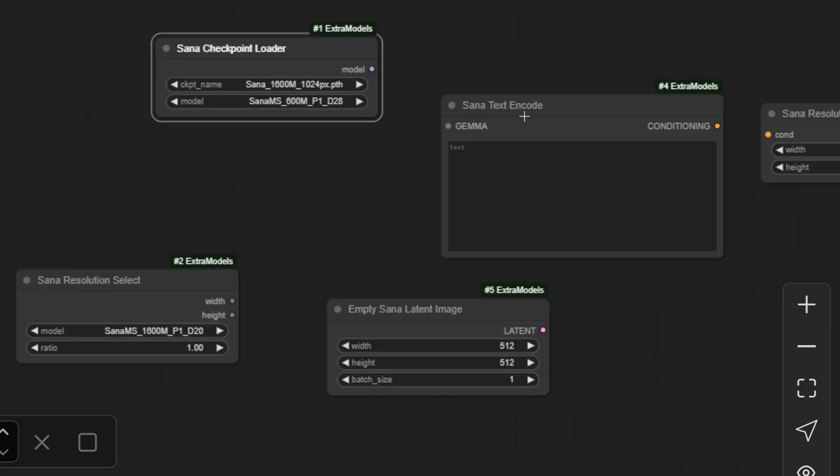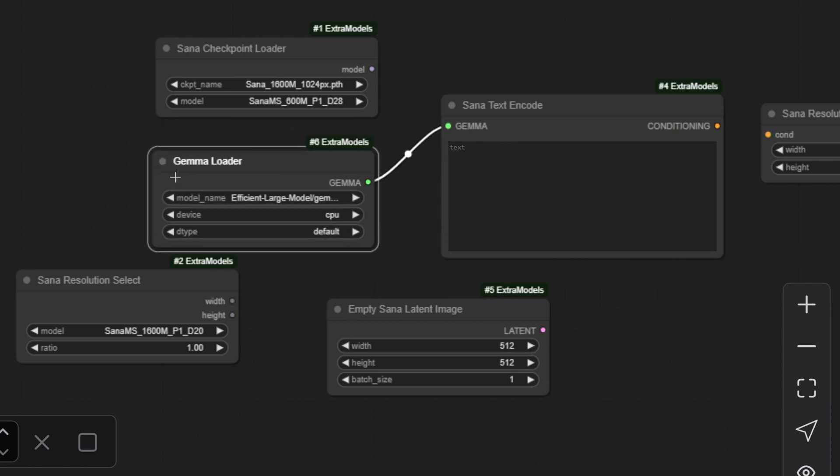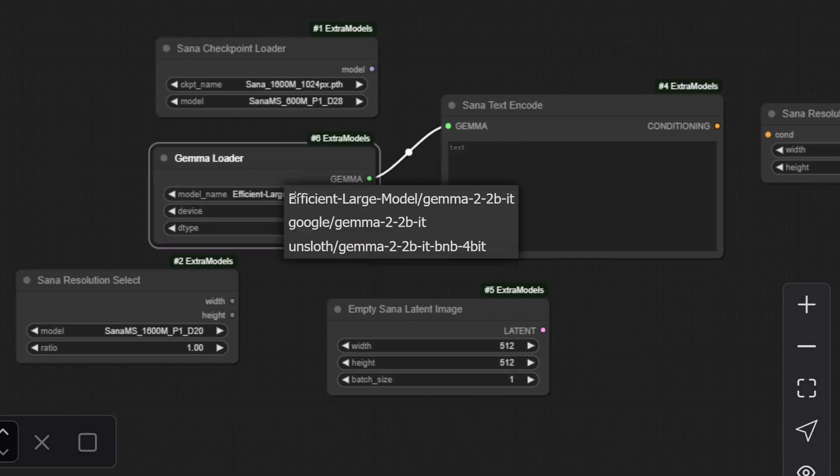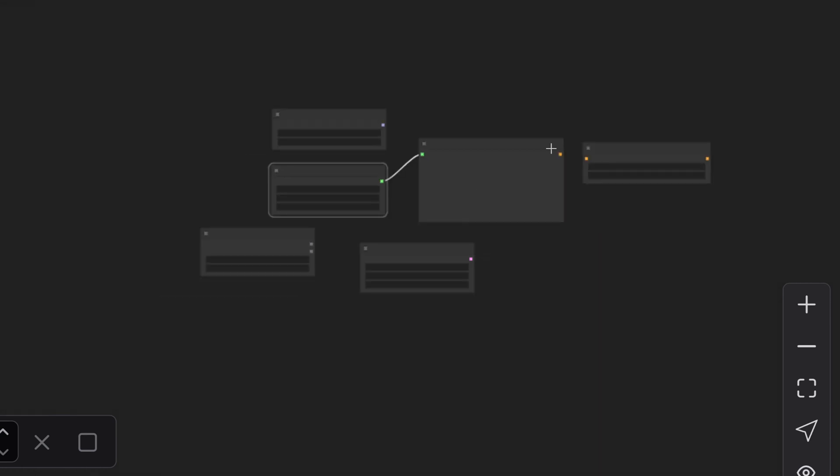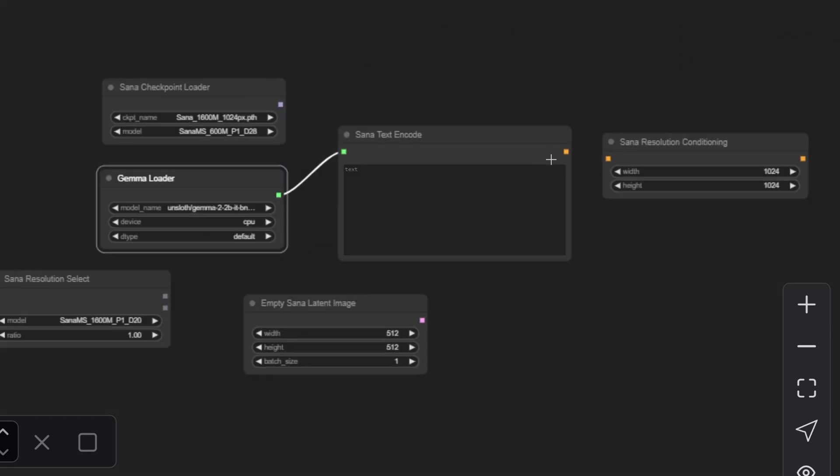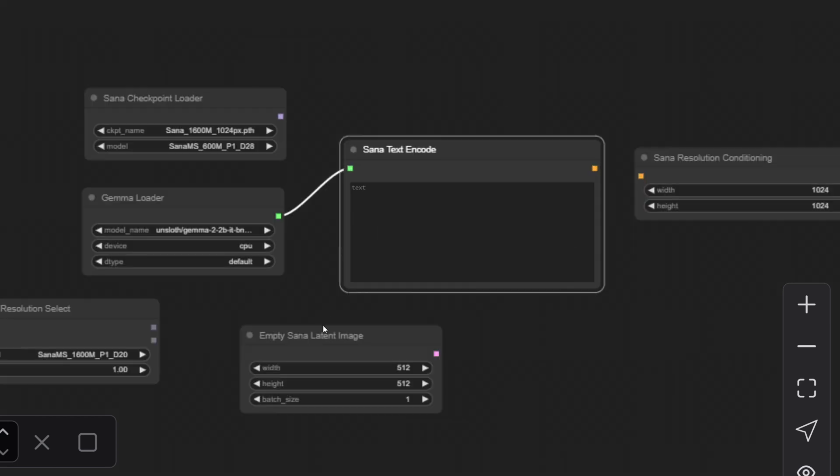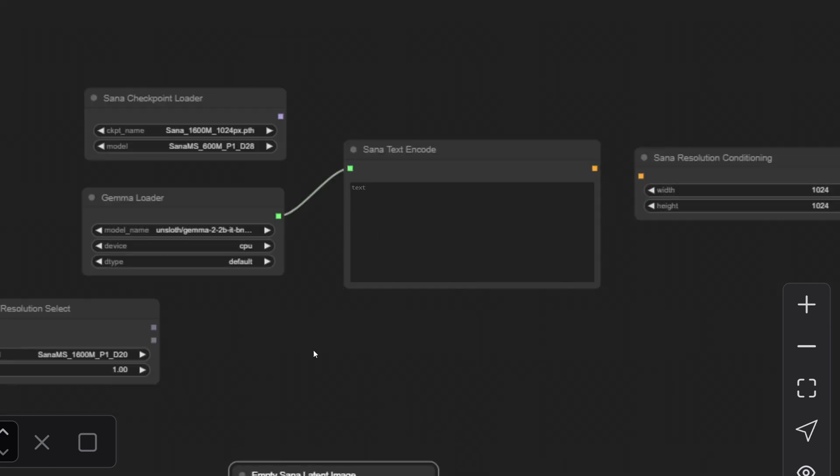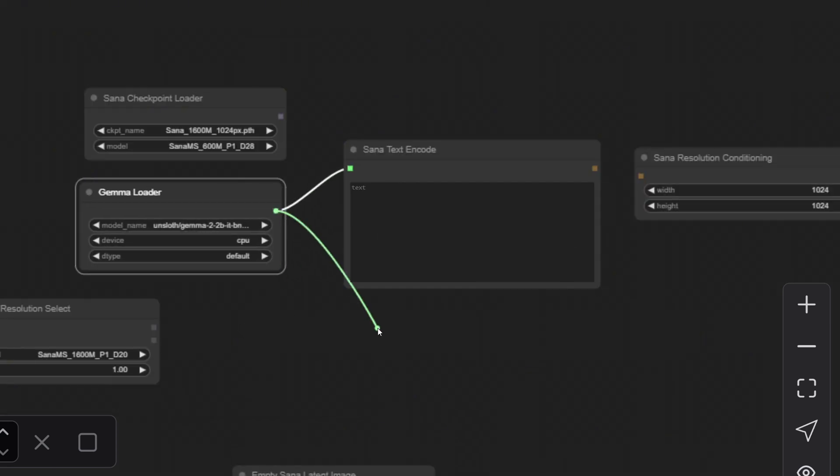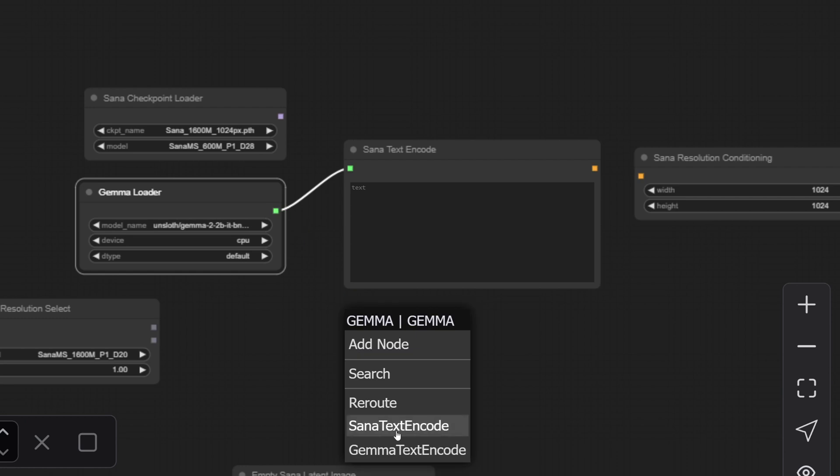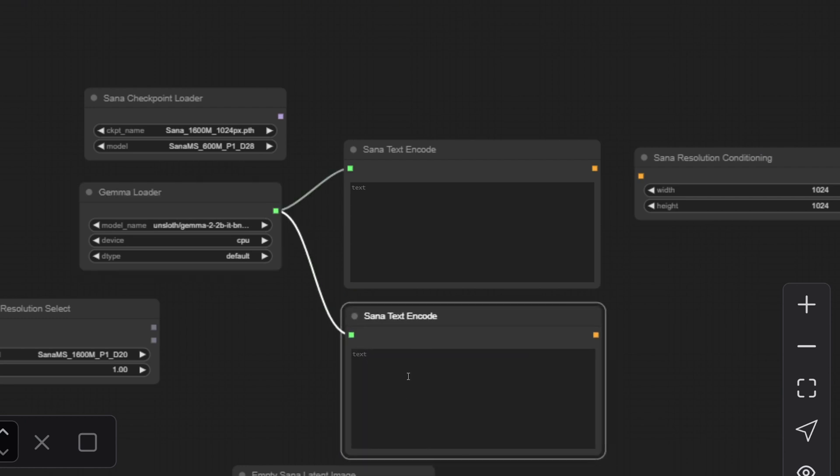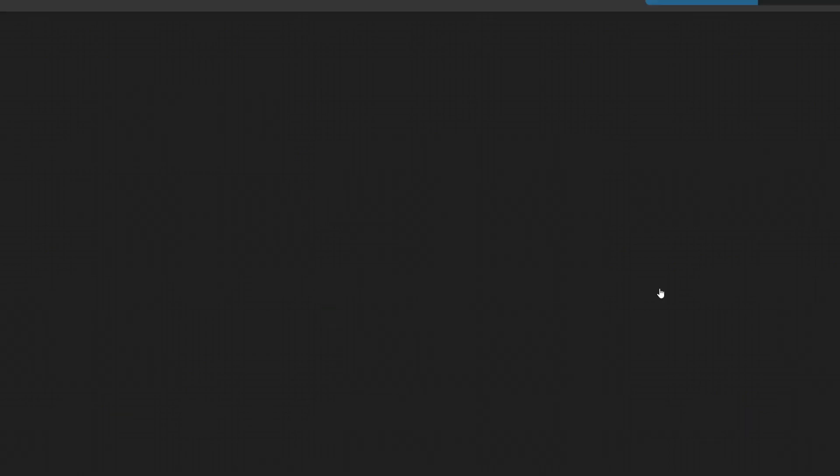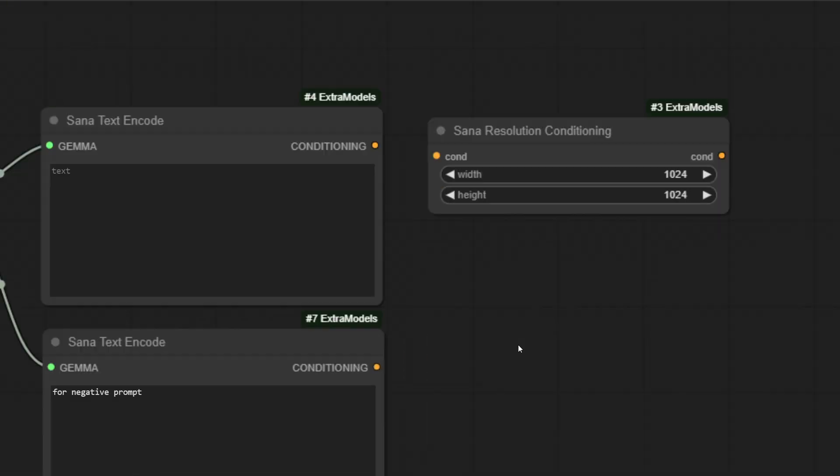Now we got the text encoder here. Now this is a specific loader for GEMMA. Drag the line over the workflow area and we've got the GEMMA loader. Connect now and we can continue connecting all the nodes. We also add a negative prompt. Drag another SANA text encoder which we'll use for negative prompt. Remember, negative prompt is important in SANA unlike other models. This will improve the accuracy while generating the images.